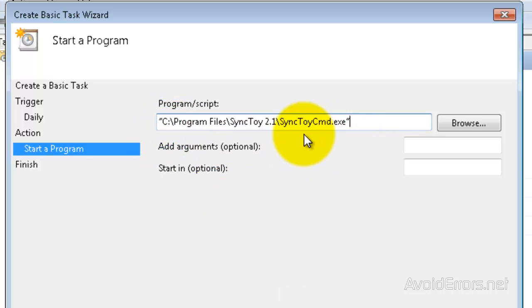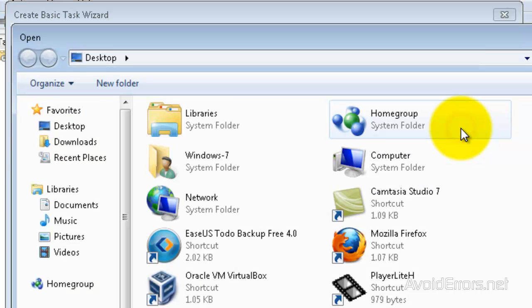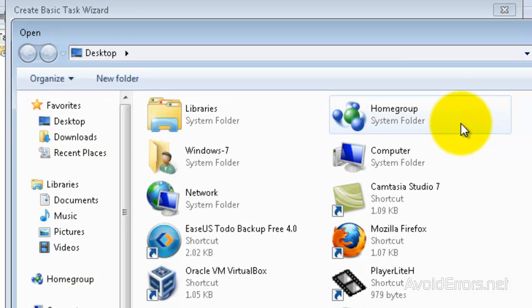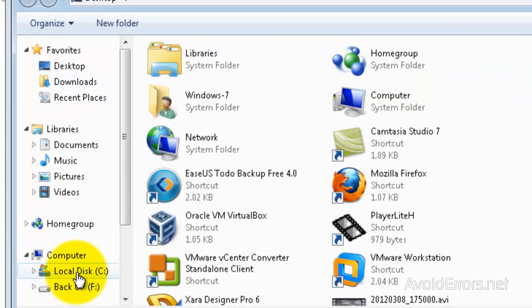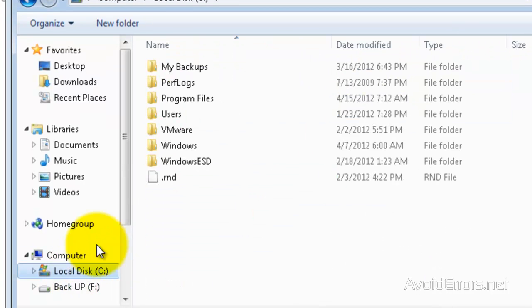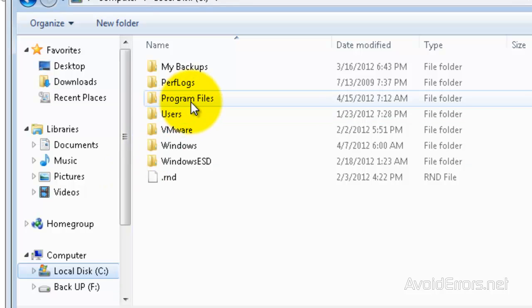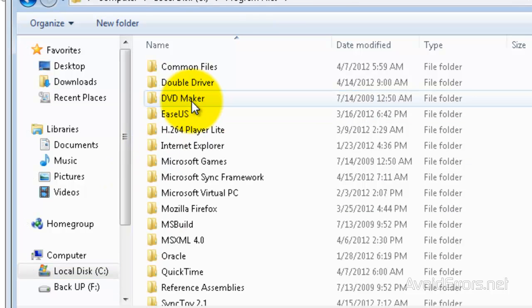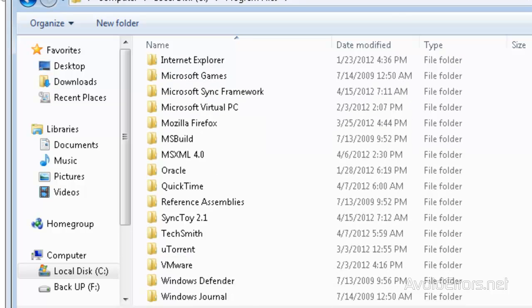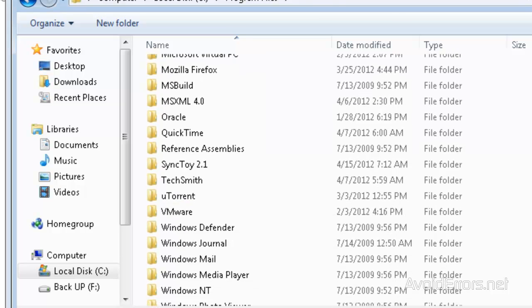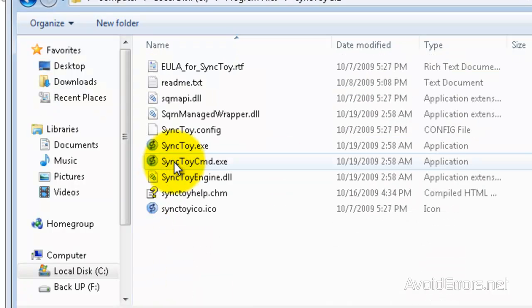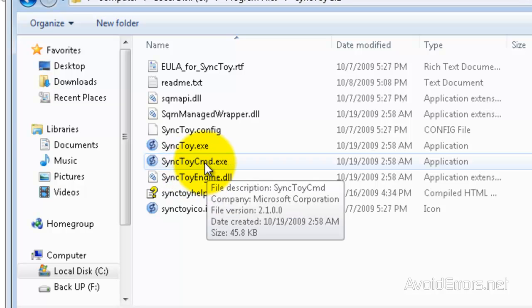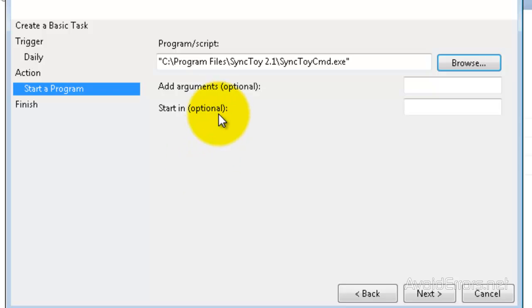If you don't know the location, no worries. We can always browse for it. It's usually inside of your Drive-C, Program Files, and then browse for your SyncToy folder. Here it is. SyncToyCMD.exe. Just double-click, and it will automatically add the quotations and the directory.